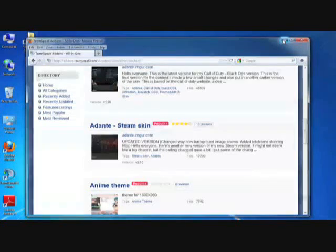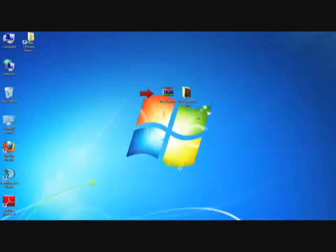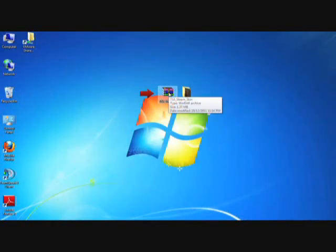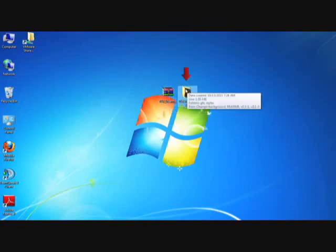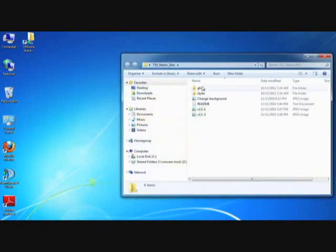I'm going to close the browser, and as you can see here, the archive for the Steam skin is now on my desktop. If I were to double-click on that, it would open up the archive and allow me to extract the files, which I've done here. They're now on my desktop as a folder. This is the Steam skin folder I'm going to open.